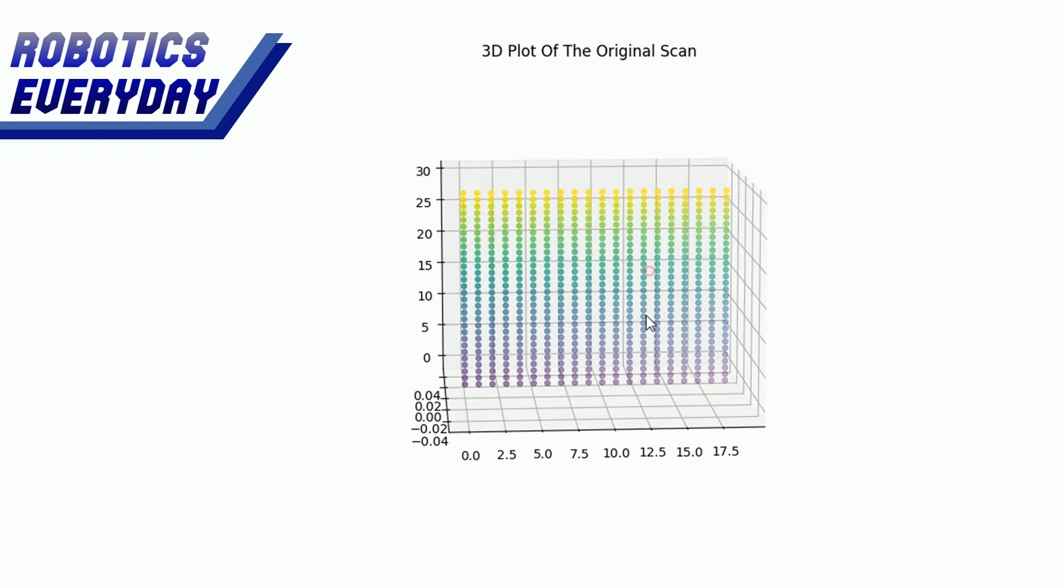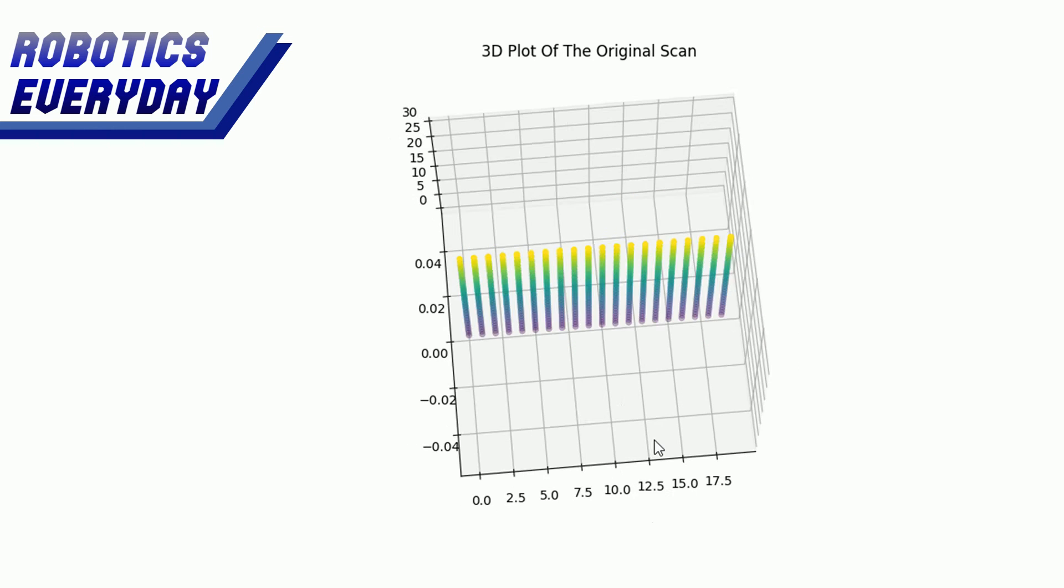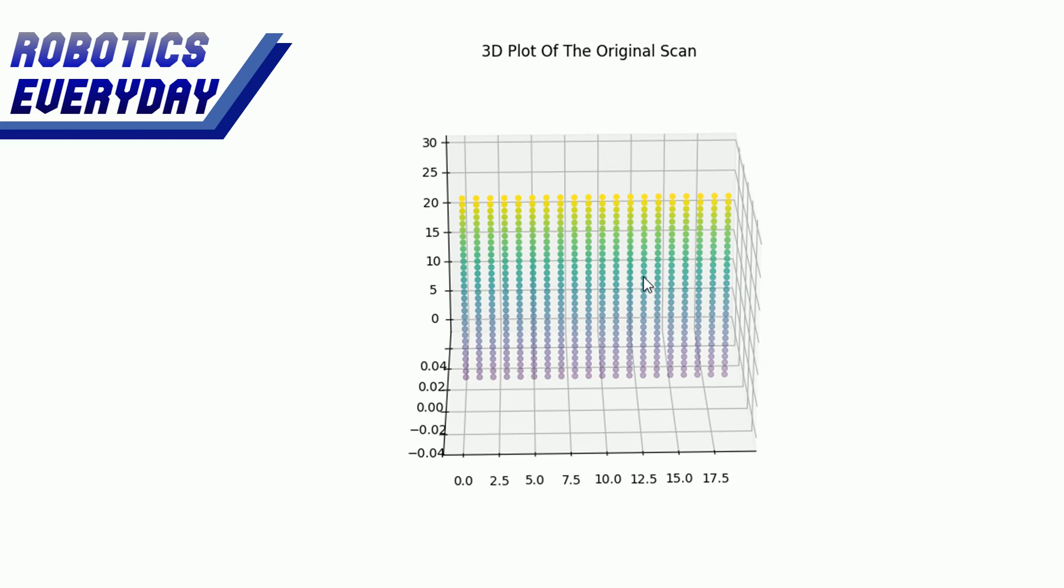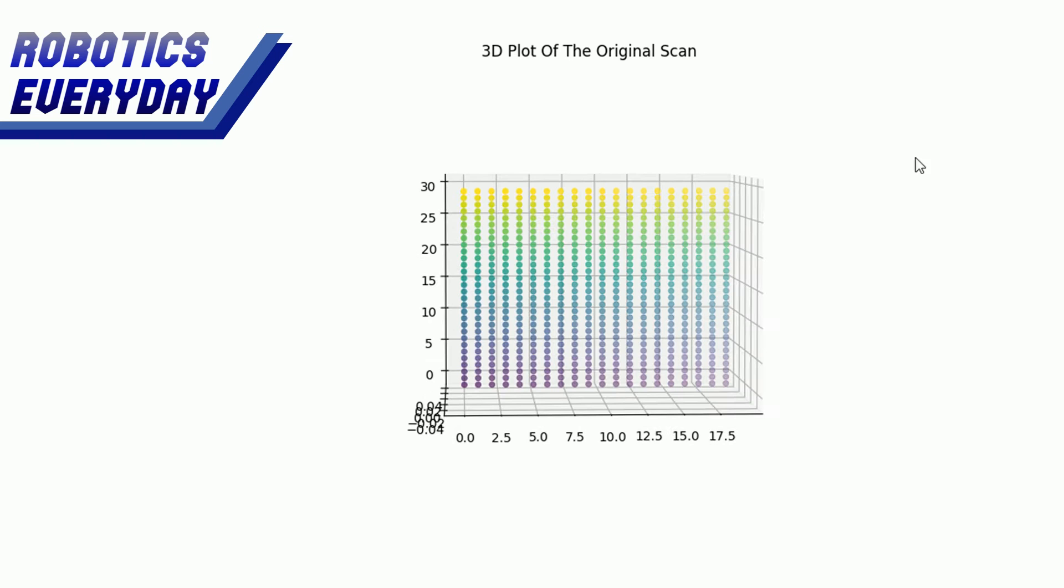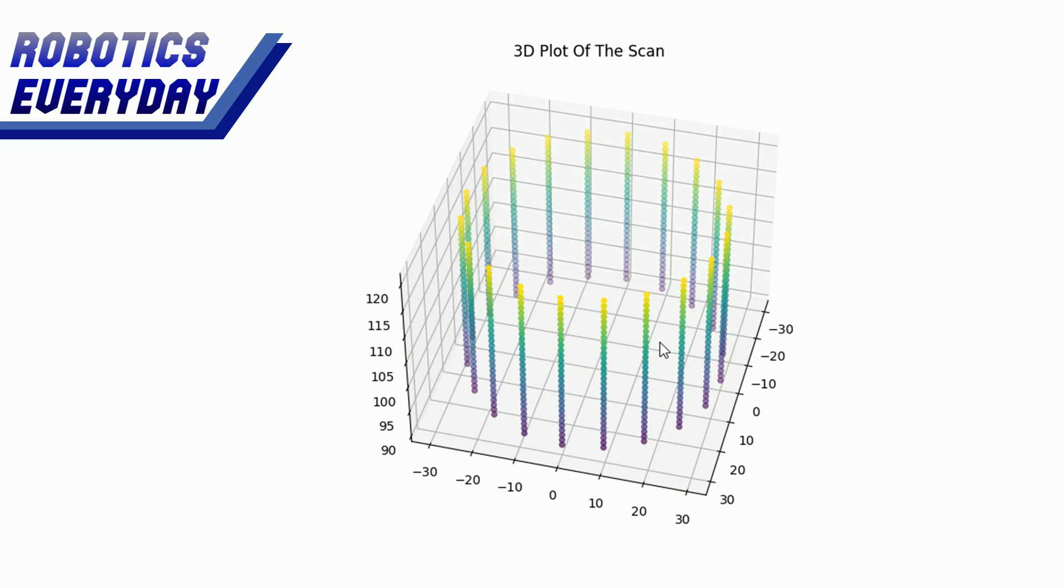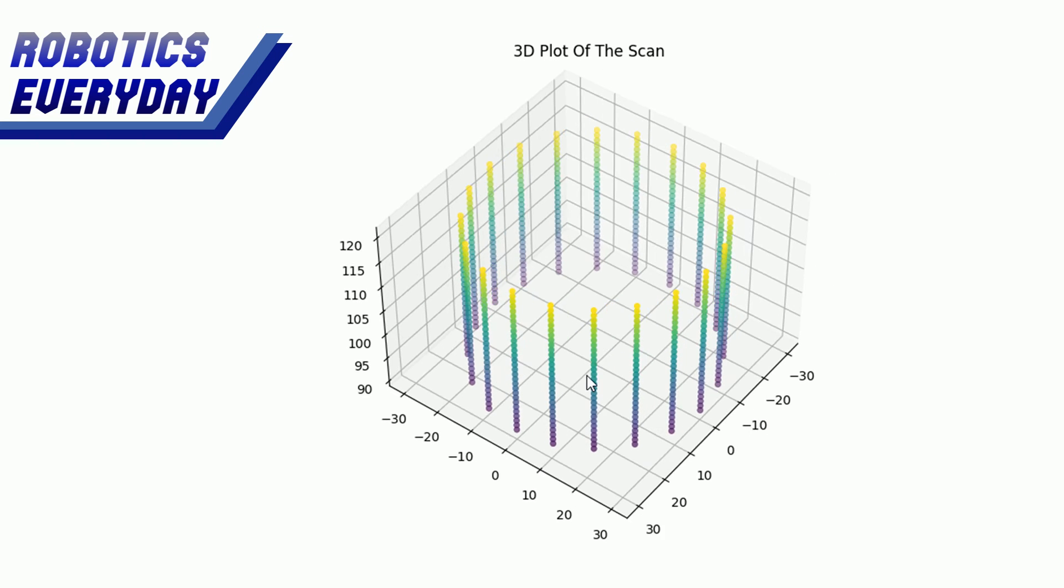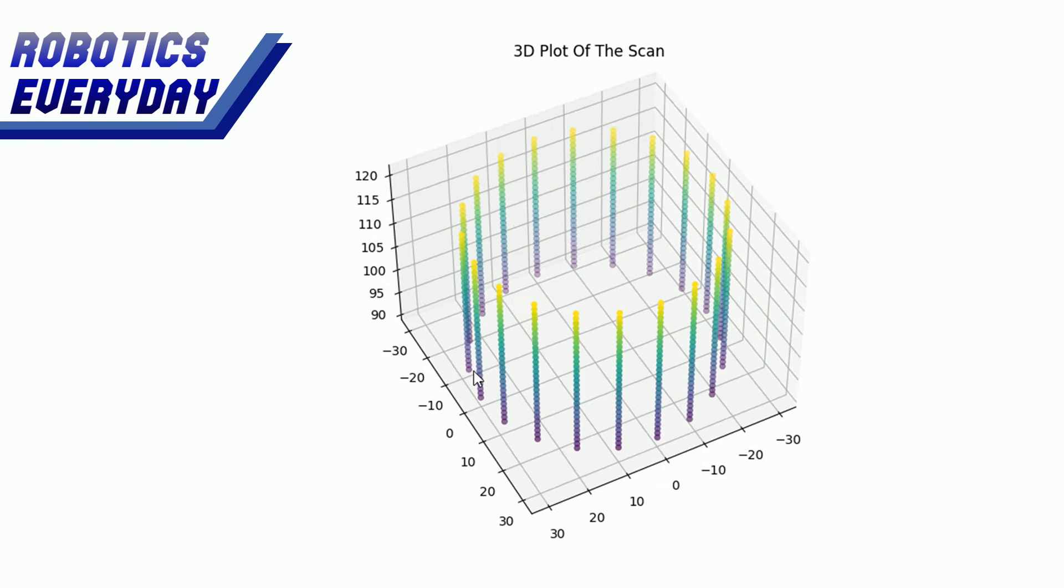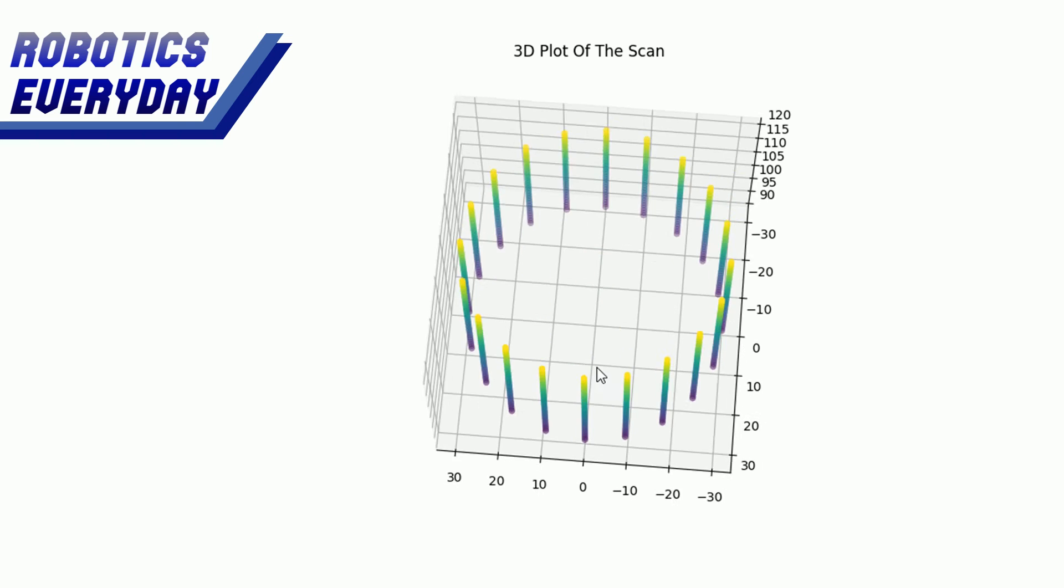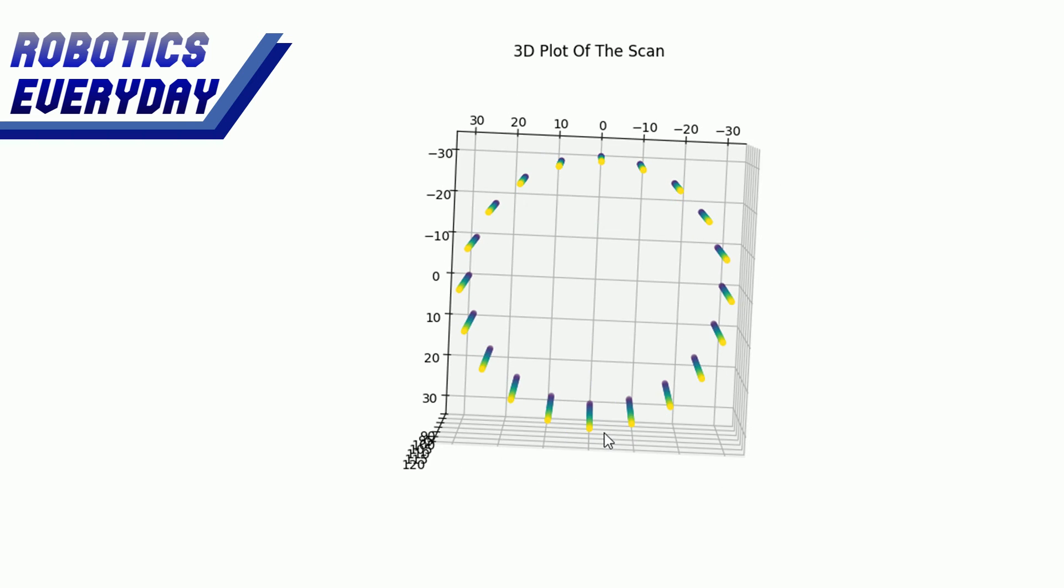But we have scanned the object in the cylindrical coordinate system. So the plot of a cylinder looks like this from our scan, a plain wall of points scanned. So we have to do some calculations to convert them and make them look like this, a hollow cylinder.